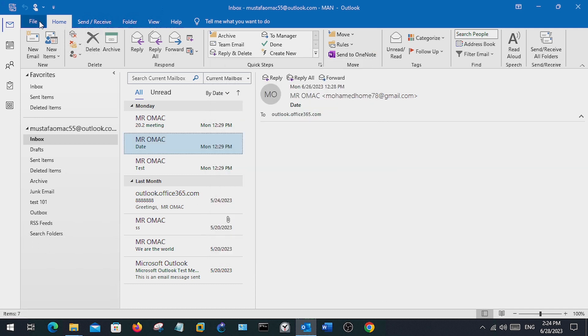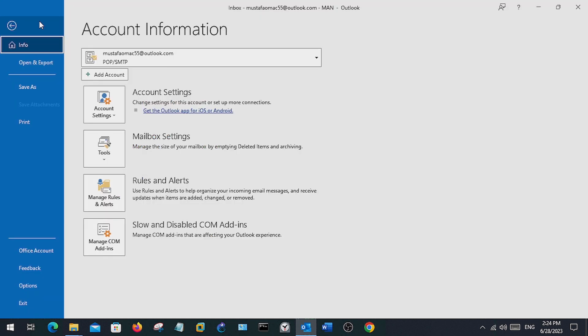If you use Exchange, then you can check the folder size by going to File. Under File, or under mailbox settings, you can find the total size of your mailbox.